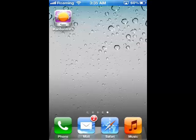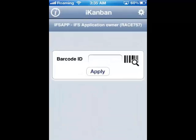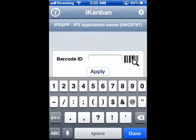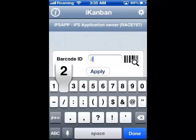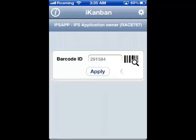Begin by touching the iKanban app, which opens a window that allows manual entry of a Kanban card number — in this case, the card number is 291-584. Once the complete number has been entered, touch the Apply button to validate and populate the detailed card information.